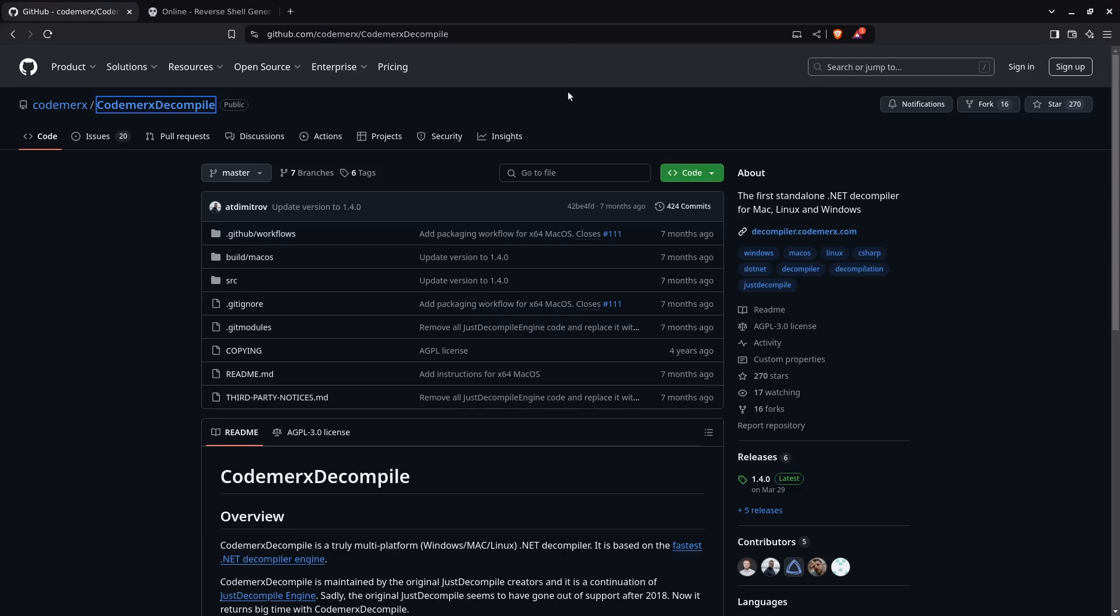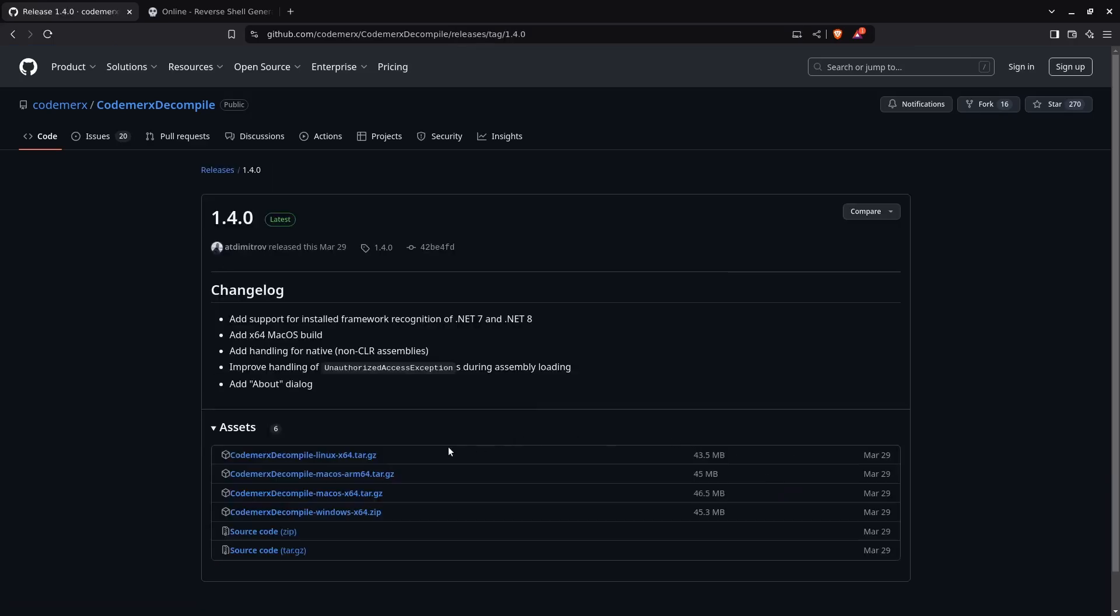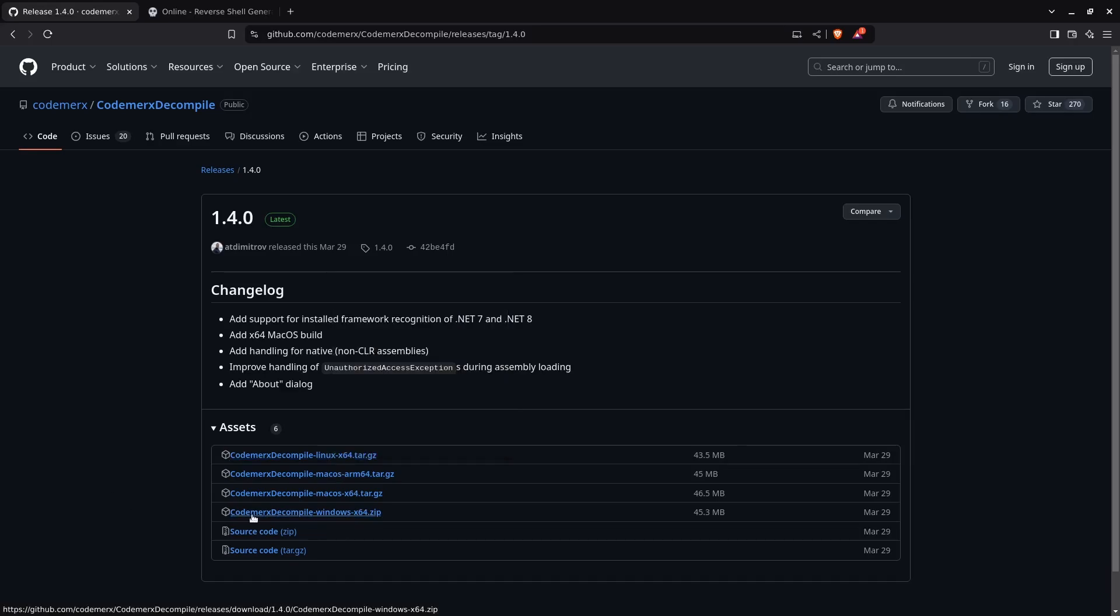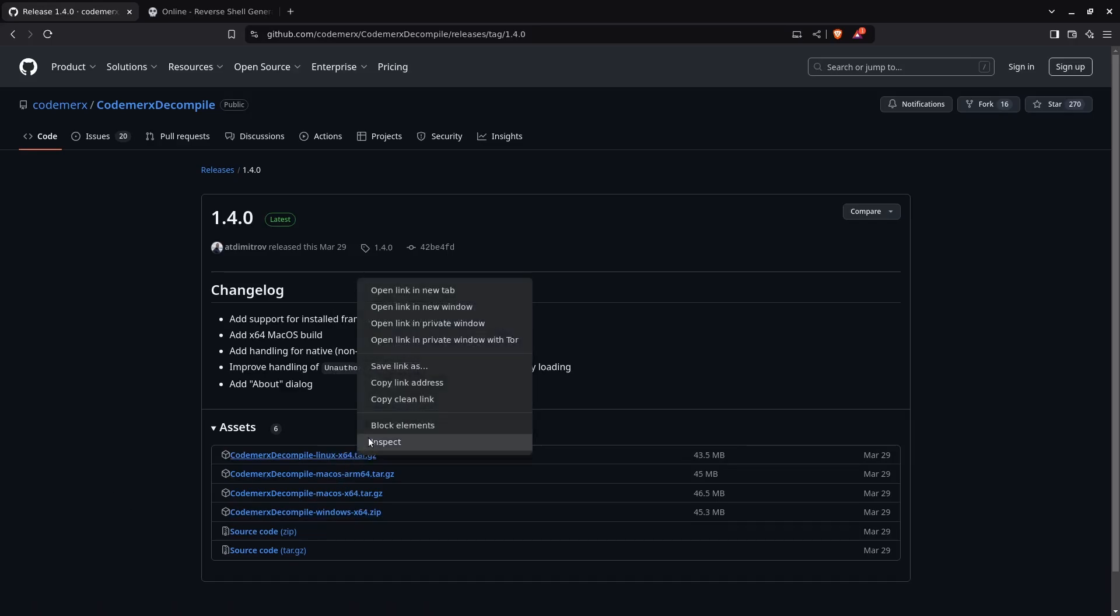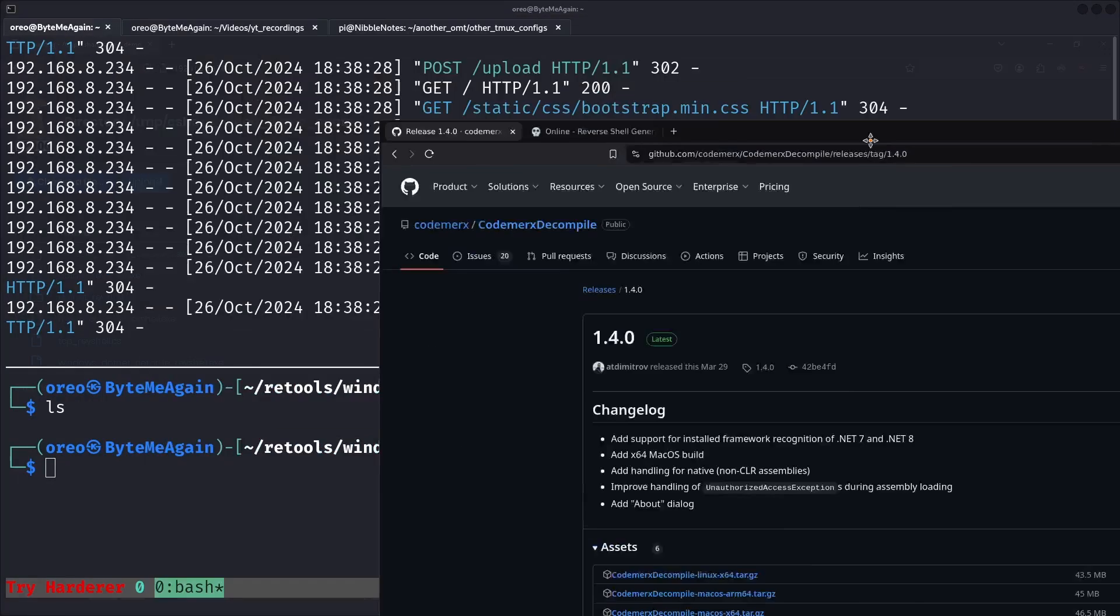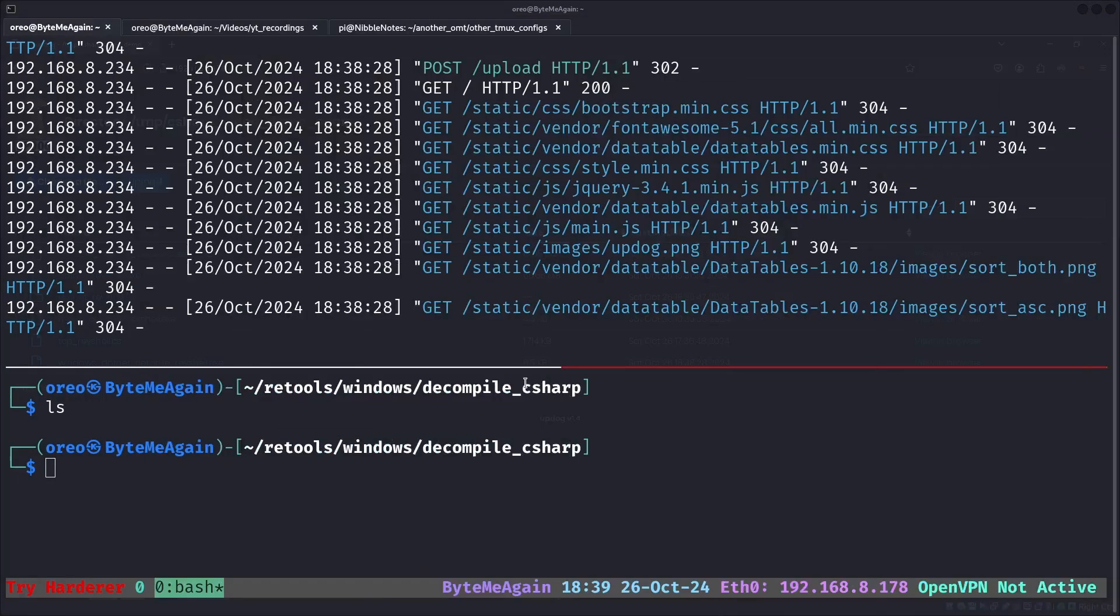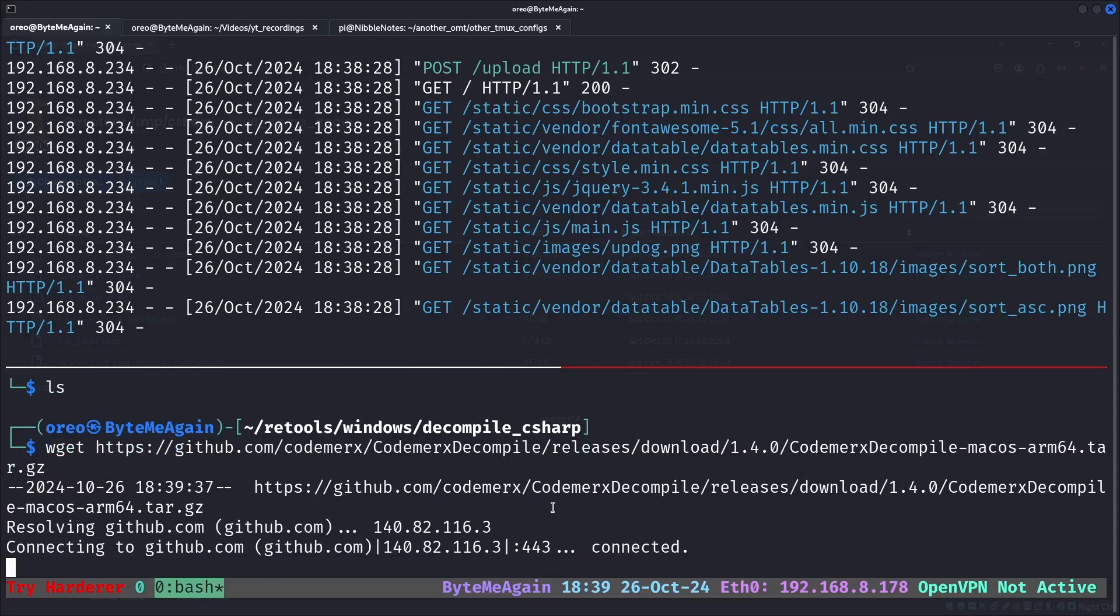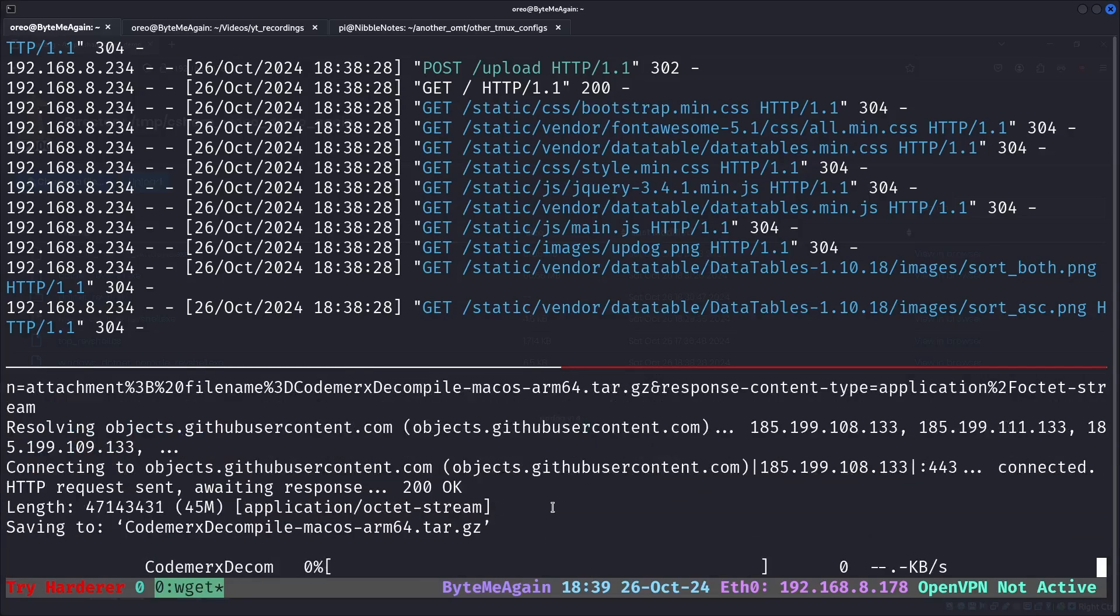going to release, and grabbing the Linux tar gzip or whatever version you need for your operating system. In this case, we just need the Linux one. So we do copy link address, go back to our terminal, and we just do wget and then the path of the web resource.